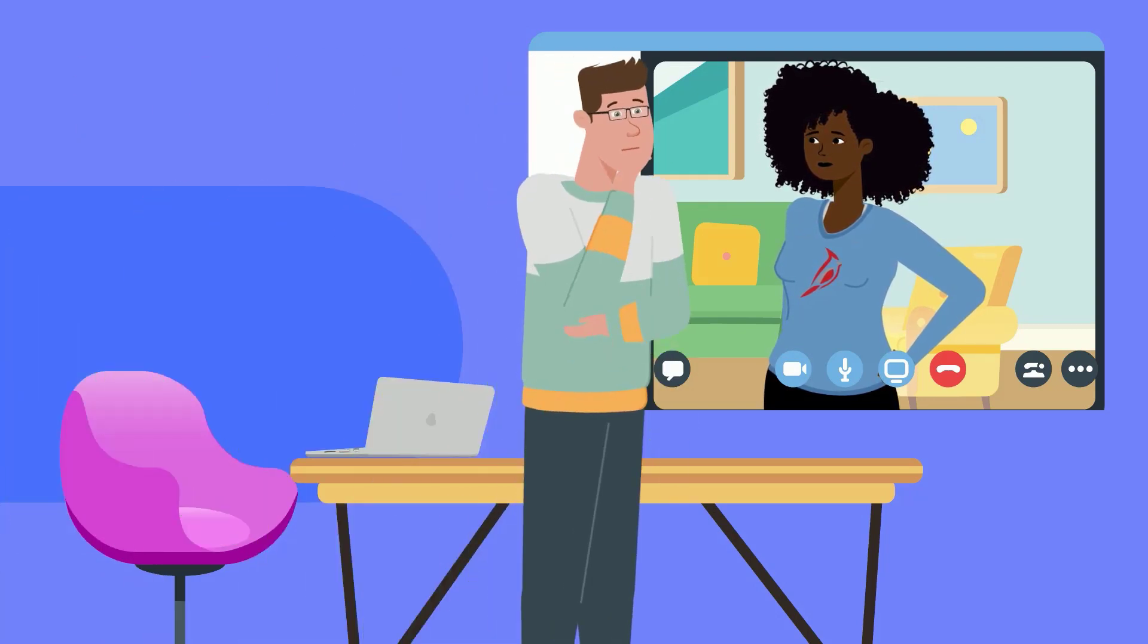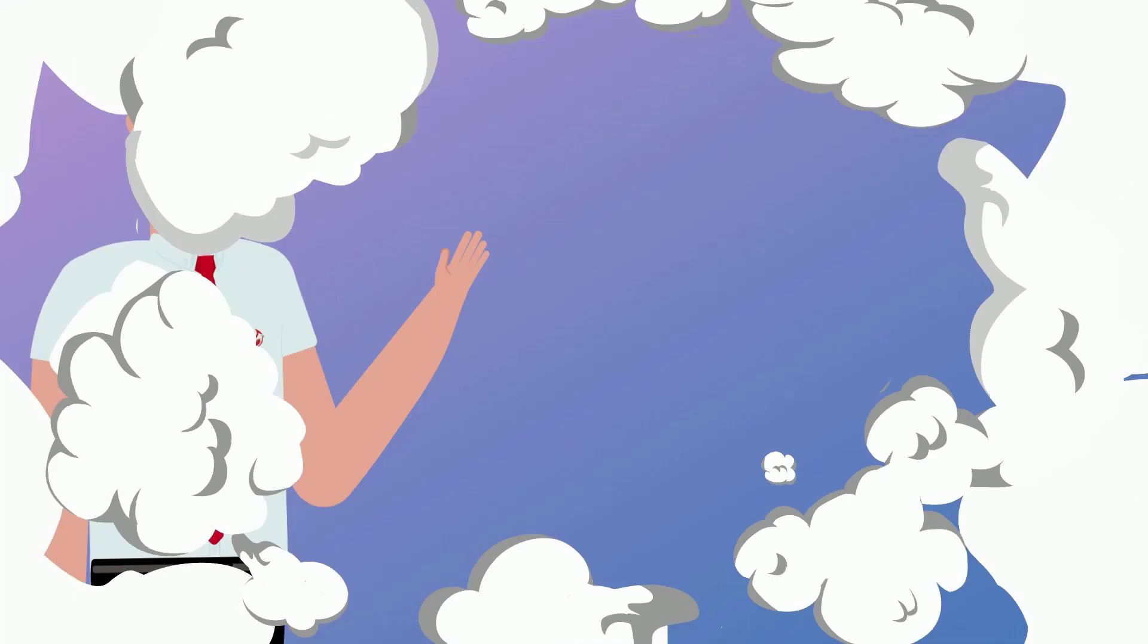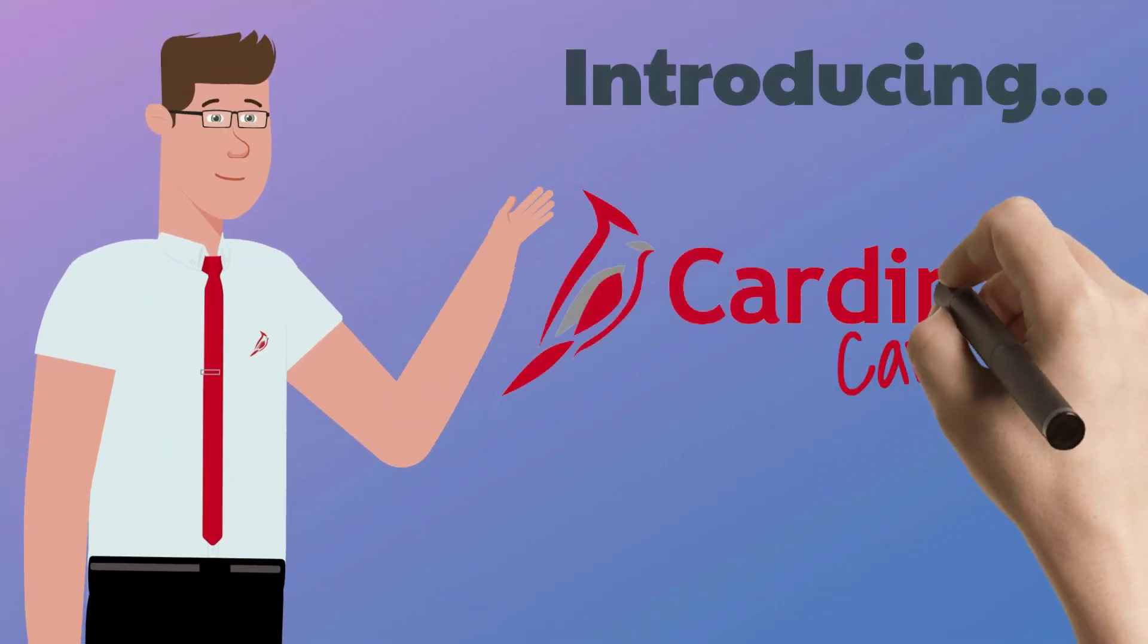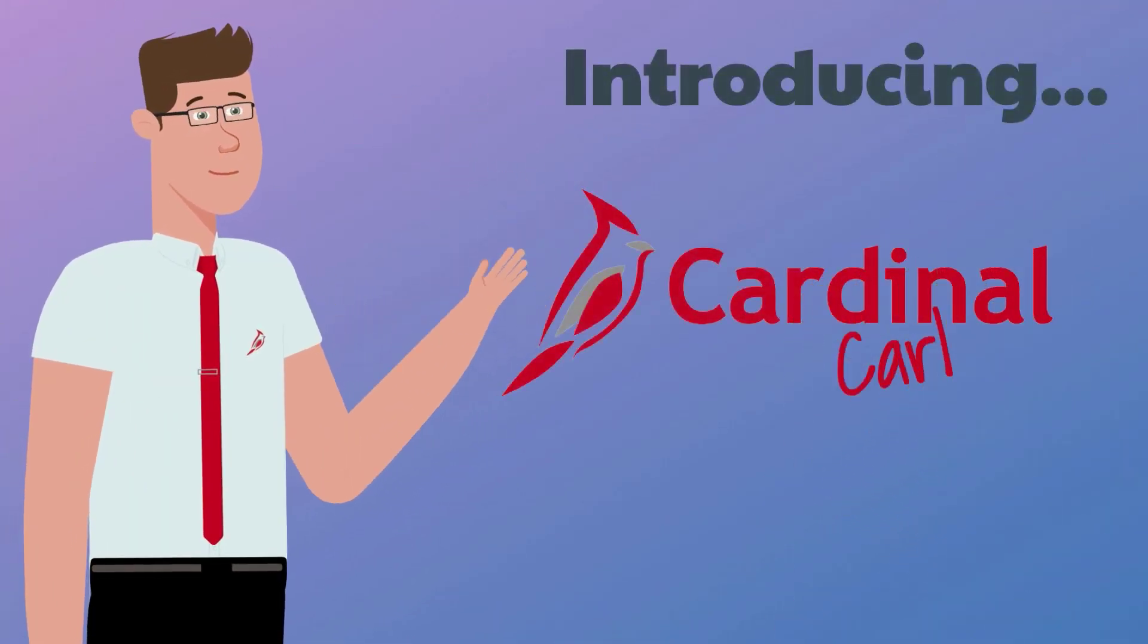Introducing Cardinal Carl! I like the sound of that.